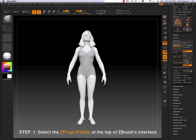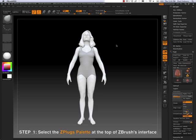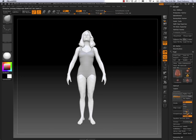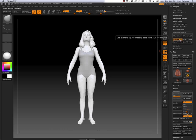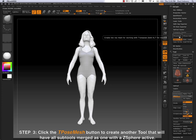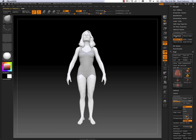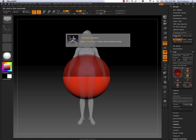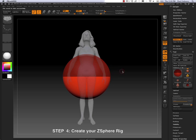So now next is go to Z-Plug, go to Transpose Master, and click on the Z-Sphere Rig button. Make sure to have this on so that a Z-Sphere will be dropped. And then click the button above that, T-Pose Mesh. And what ZBrush is doing is it's taking all sub-tools, merging them, and dropping them all to a little subdivision level, and dropping a Z-Sphere in as a working sub-tool.